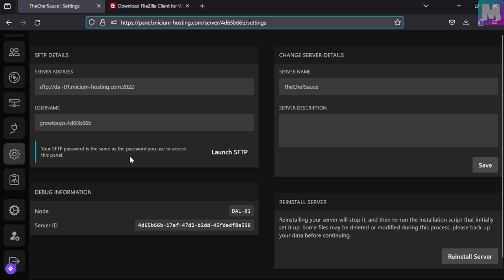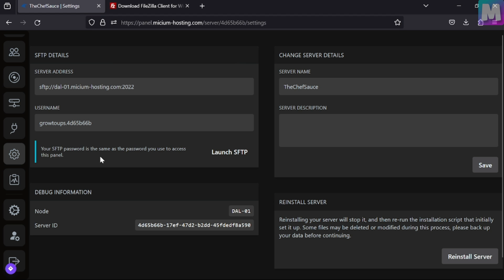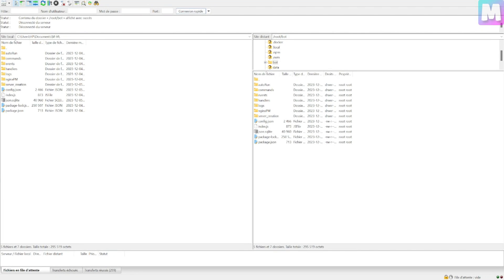And for the password, like it's wrote there, it's your account password. Now you're going to paste the link that you fetched from the panel here. Let's see, ta-da.